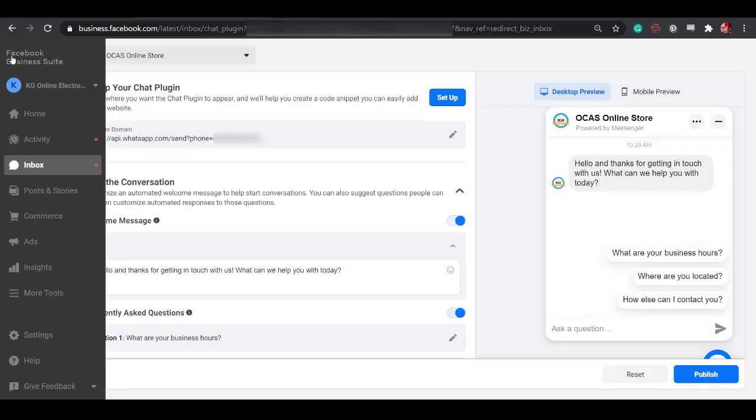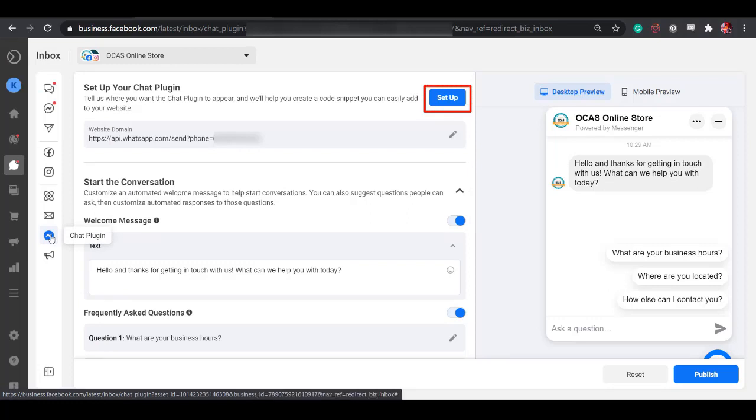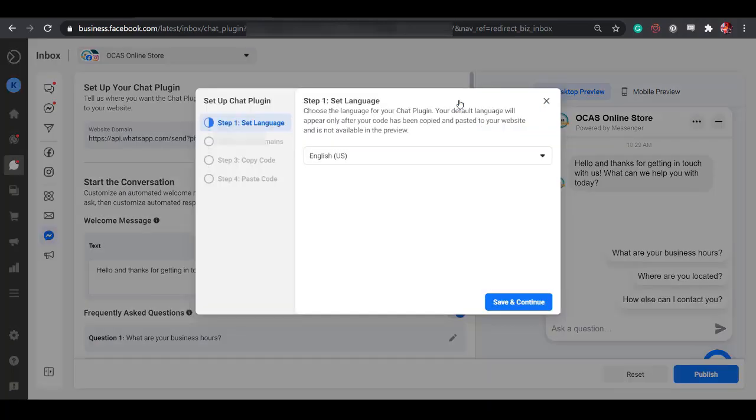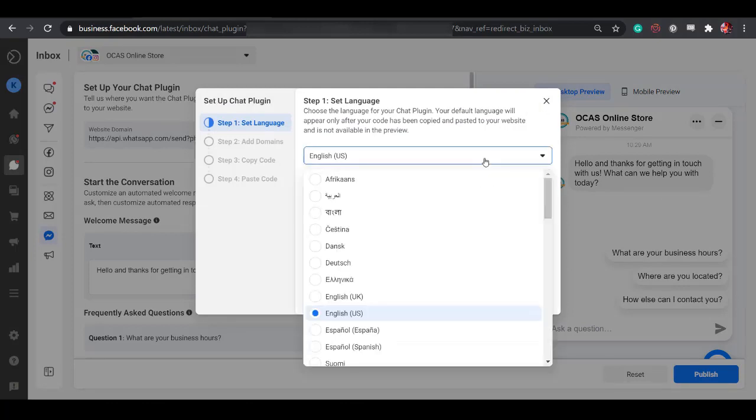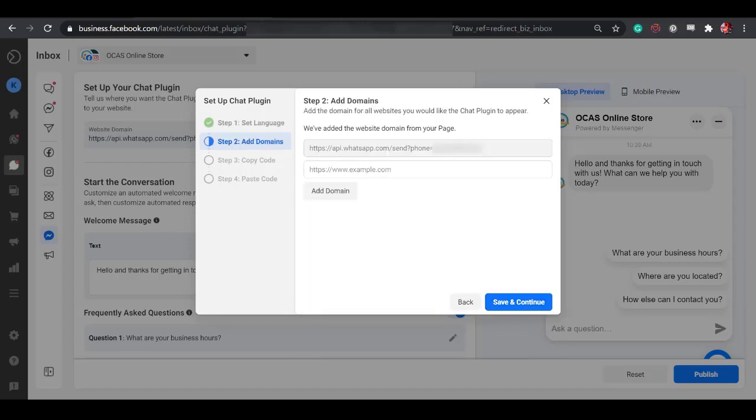You will be redirected to your Facebook Business Suite and this is where you can set up your Messenger Chat plugin. Click the Setup button. You will see a pop-up window to start setting up the Chat plugin. You will view the four steps that you need to complete here. Step 1 is to set the language for the Chat plugin. Then click Save and continue to proceed to the next step.